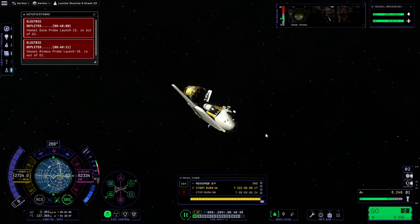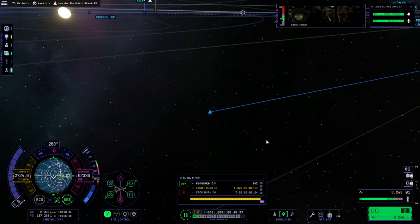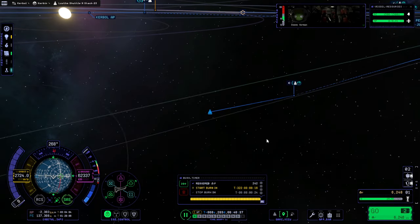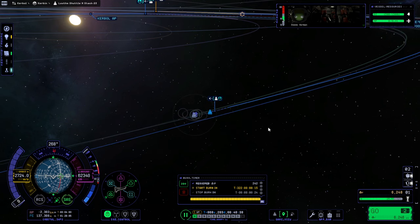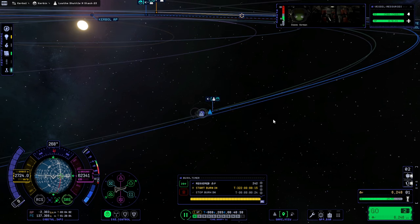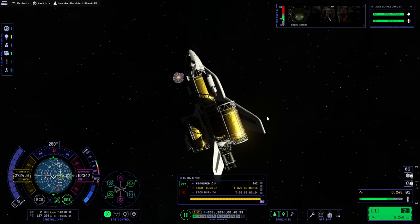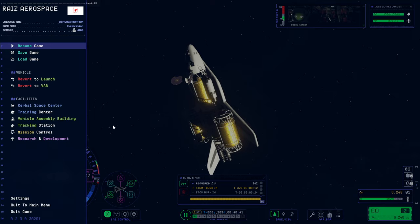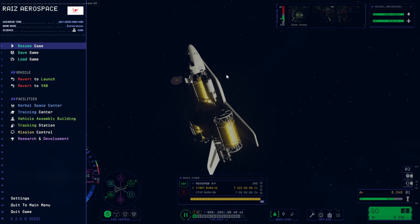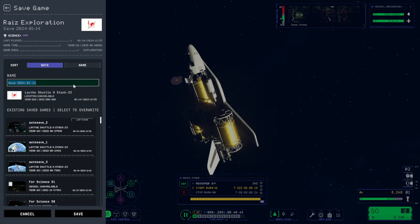So, we've got this on its way to Jool, but we've got that Bop and Pol mission, so we're not going to follow this just yet. We're going to go back to... well, let's save this since we've launched it, and then we're going to go back to the VAB and cook up what we need for those.